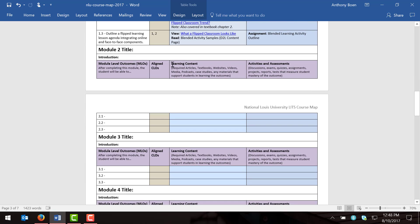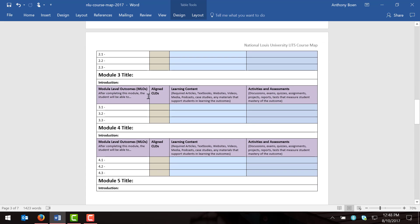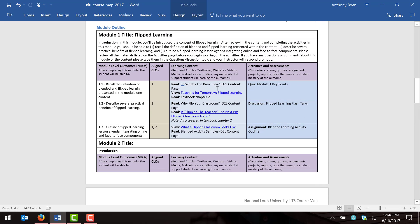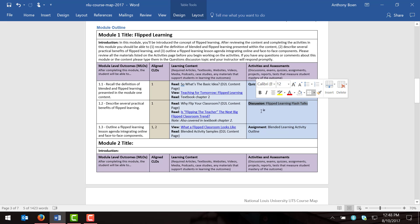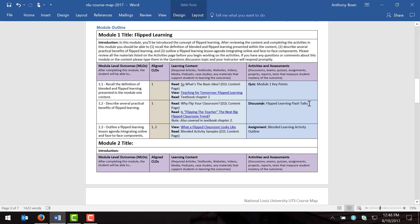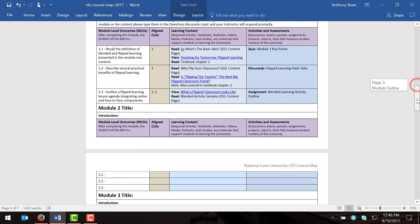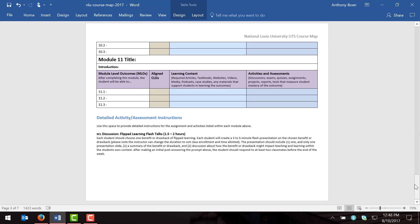I'll scroll down to module two and complete that process again for modules two, three, four, five, etc. One quick note: in the activities and assessments column, I'm not providing much detail about specific assignments — there's not enough room in the table for specific instructions. So I've just listed the title of each assignment. At the very bottom of the page there's one more section for detailed activity and assessment instructions. I'd highly recommend identifying which module each assignment is in — for example, the module one discussion is labeled M1 discussion, module two would be M2 discussion, etc.